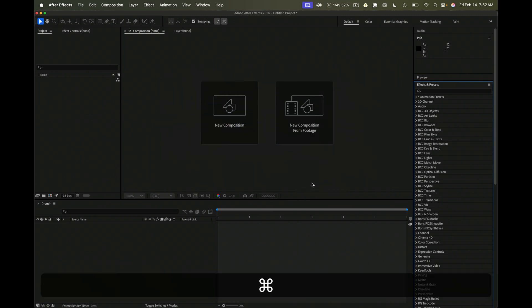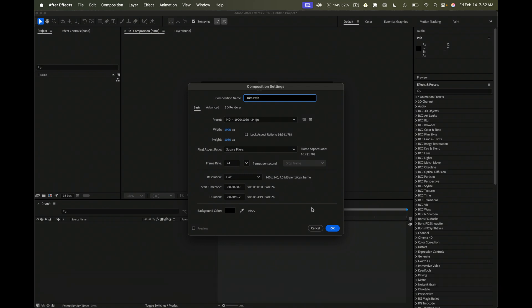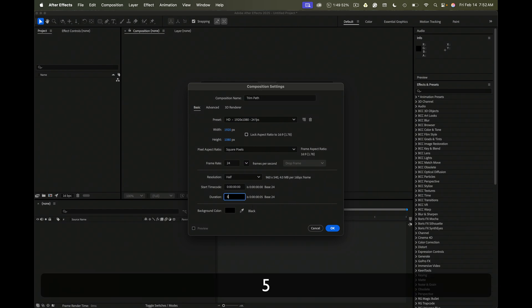Let's create a new composition. I'll call it Trim Paths. It's just an HD composition, let's make it about five seconds.